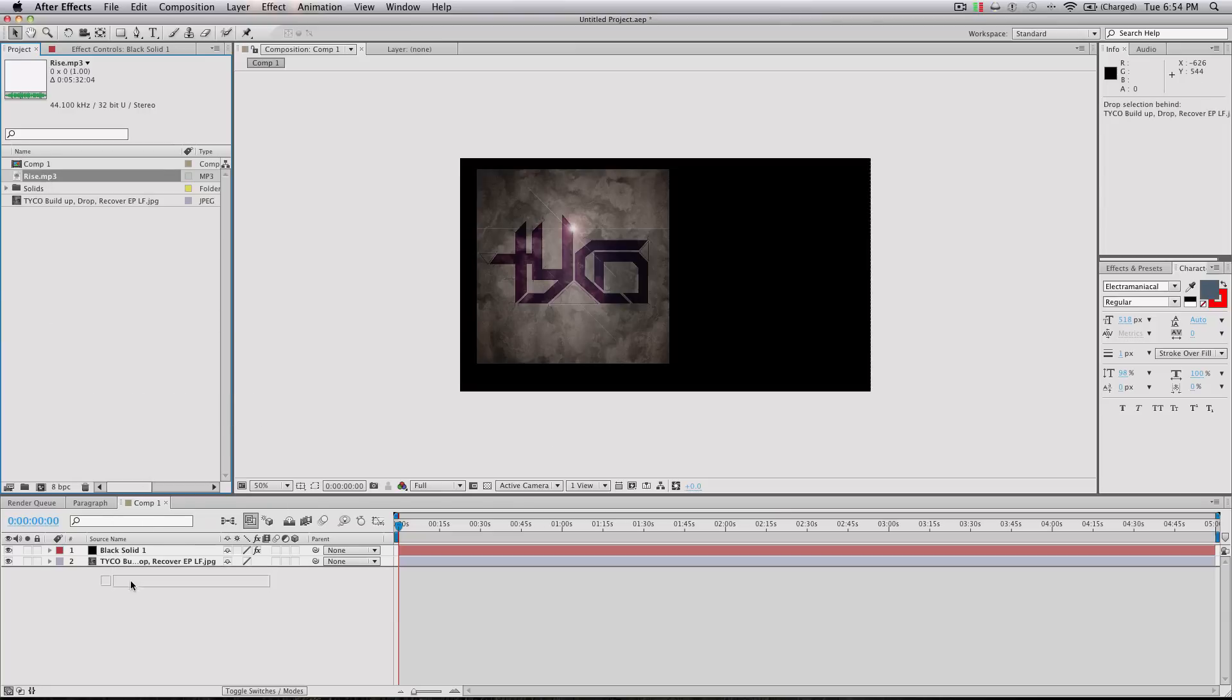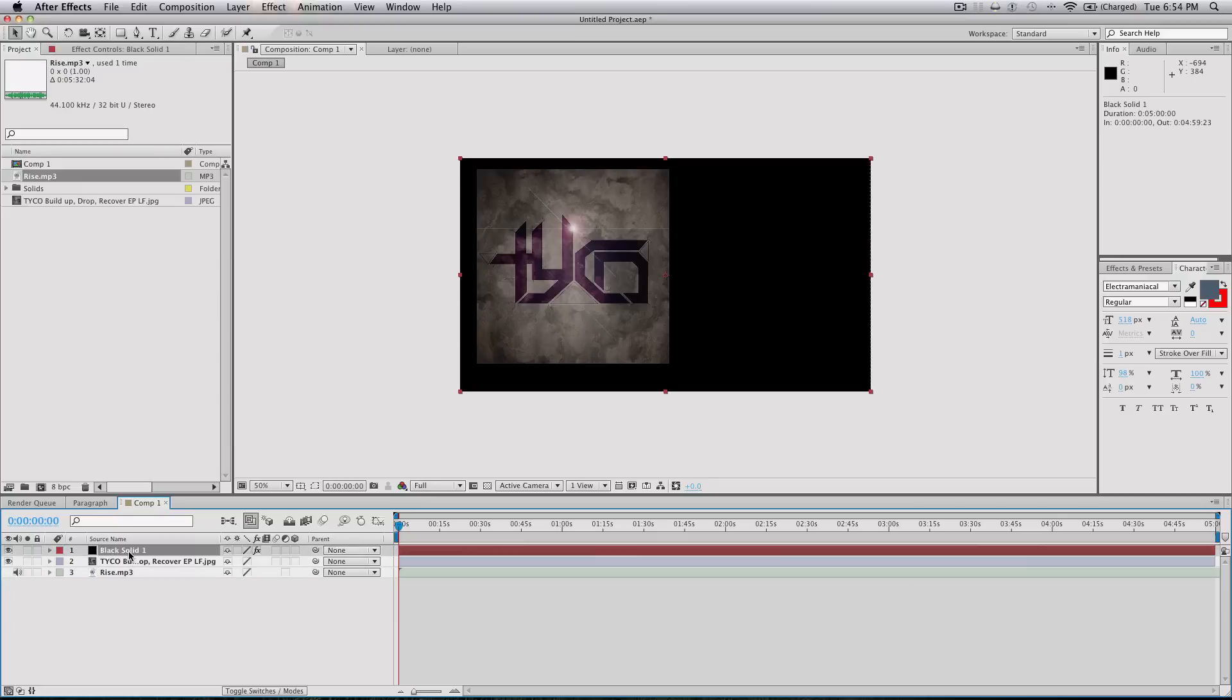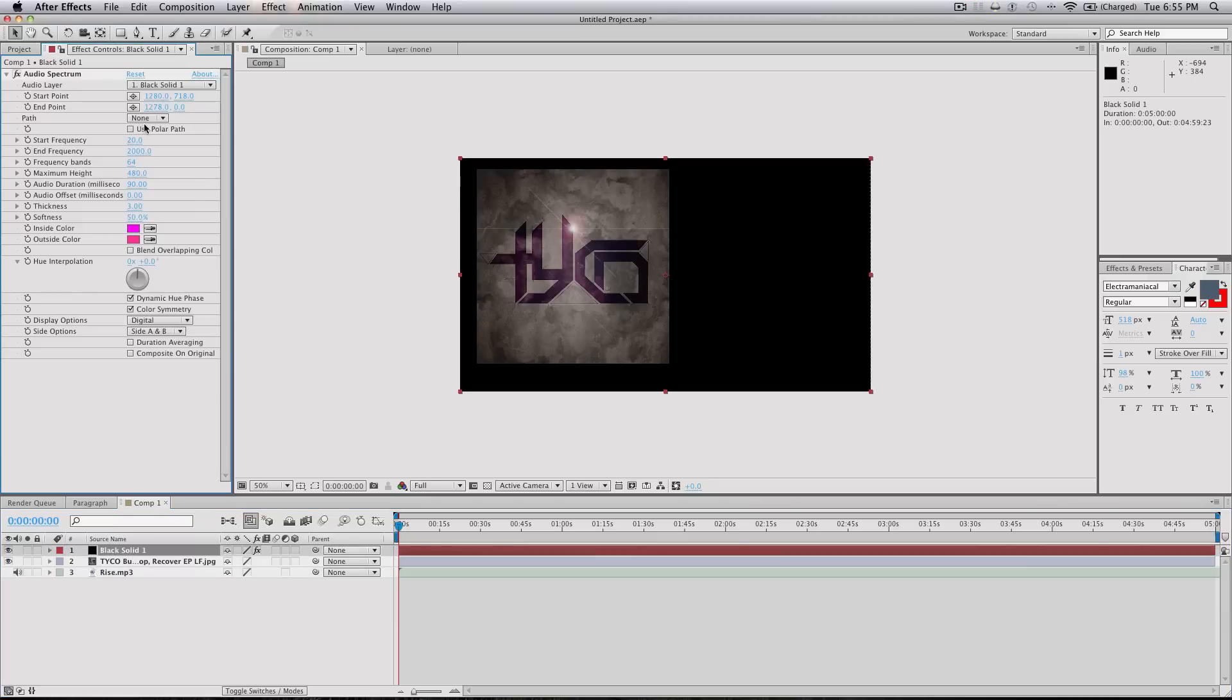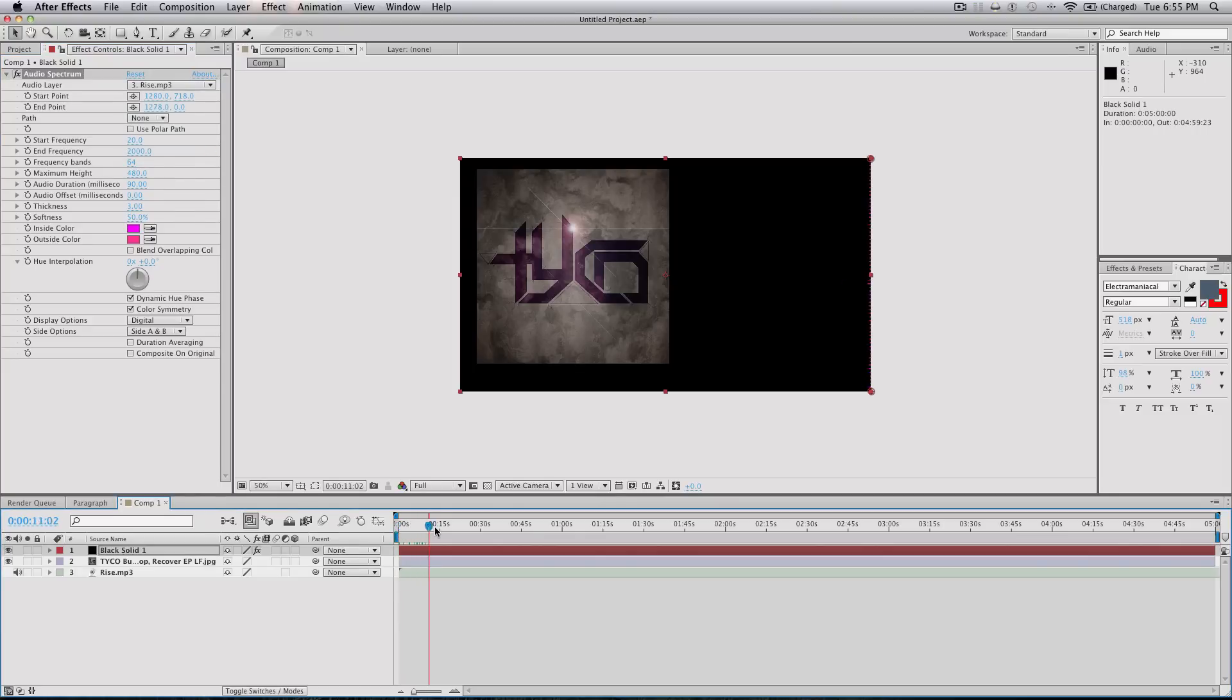Okay so I'm gonna drag this down here, bring it into the comp, and then I'm going to click on my effect layer and audio layer to rise. And so now we should see if we drag it along we get some movement which is good.